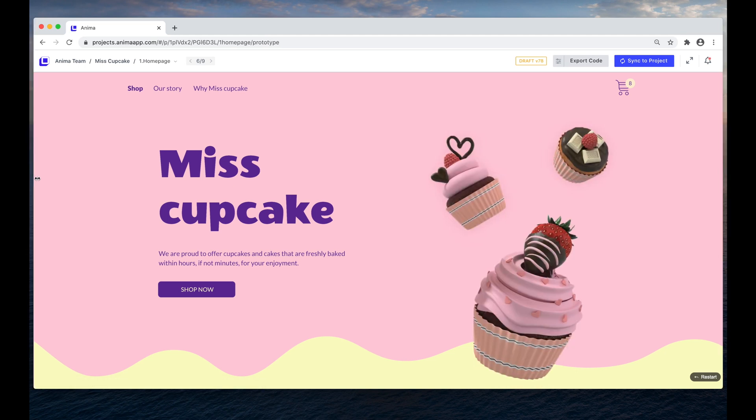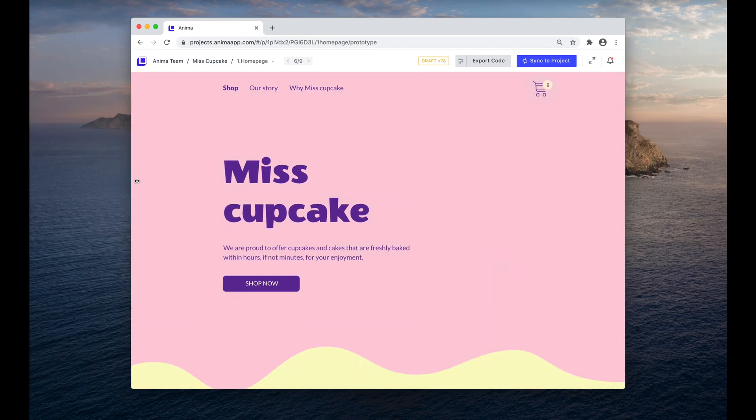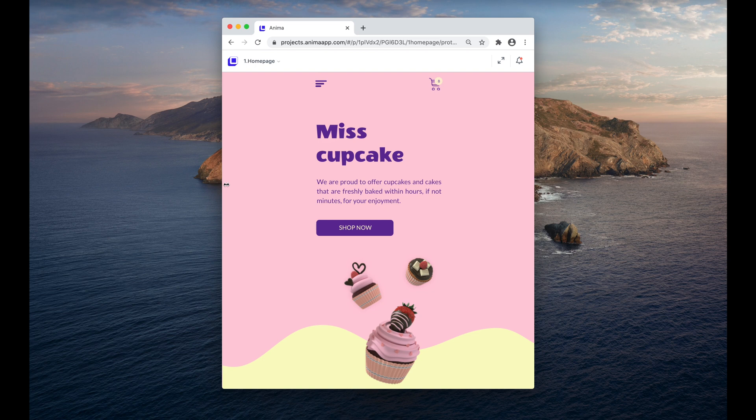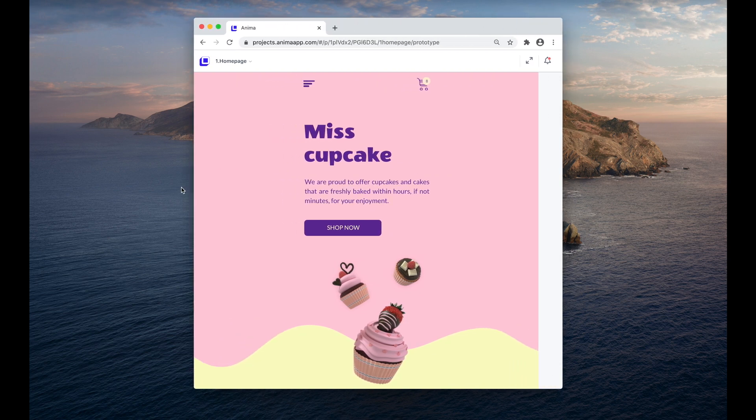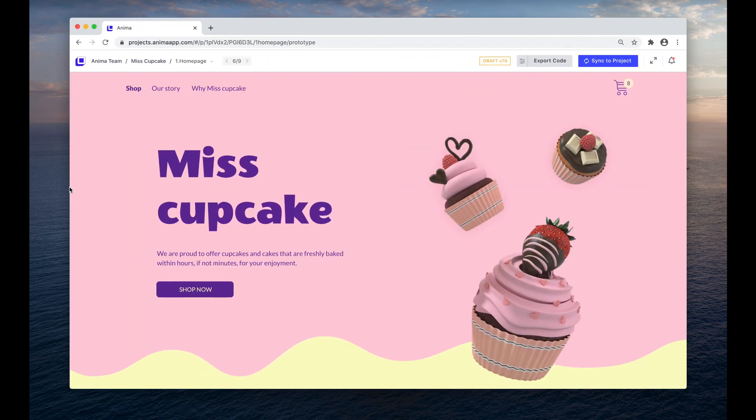Hey there, this is Pablo from Anima. In this video, I'm going to show you how to add breakpoints to your Figma design so it can fit and look great in all screen sizes.